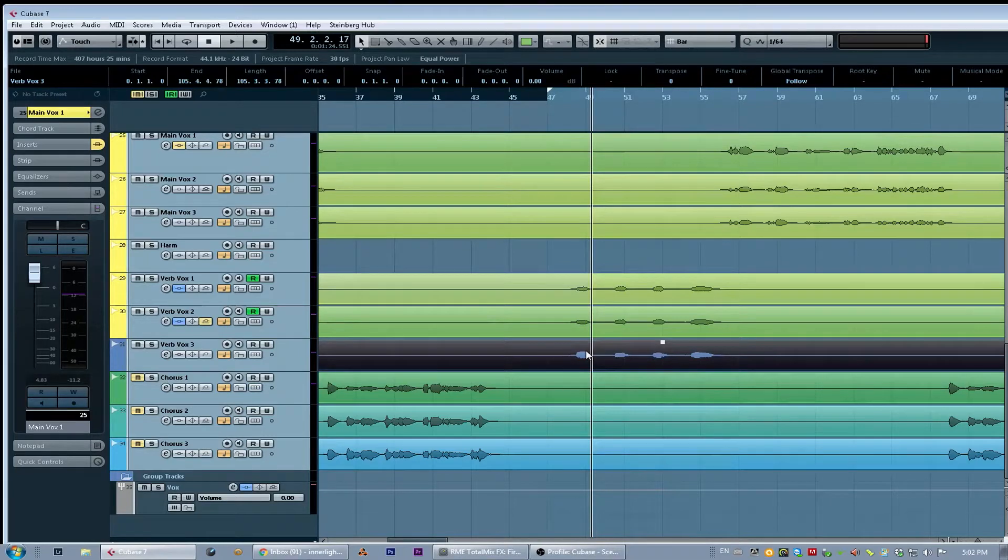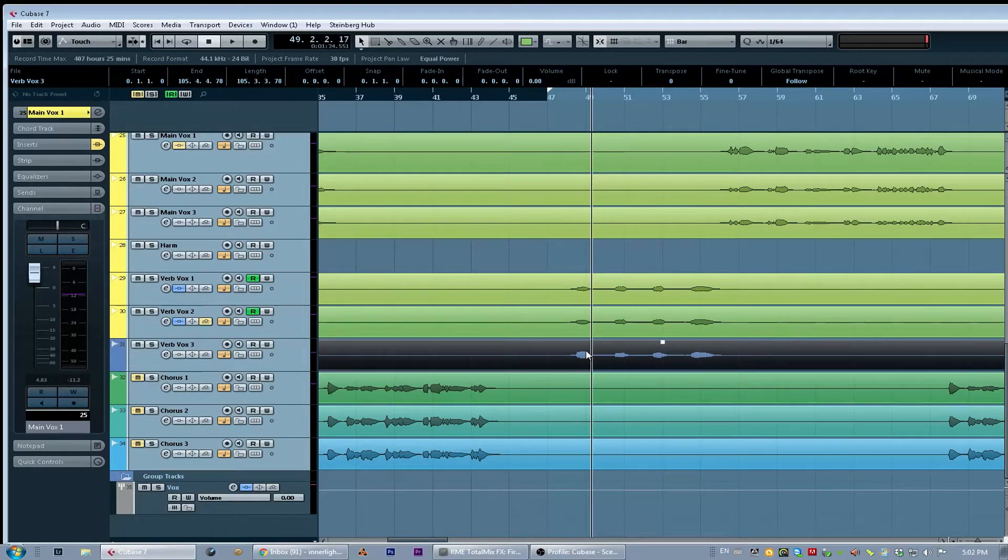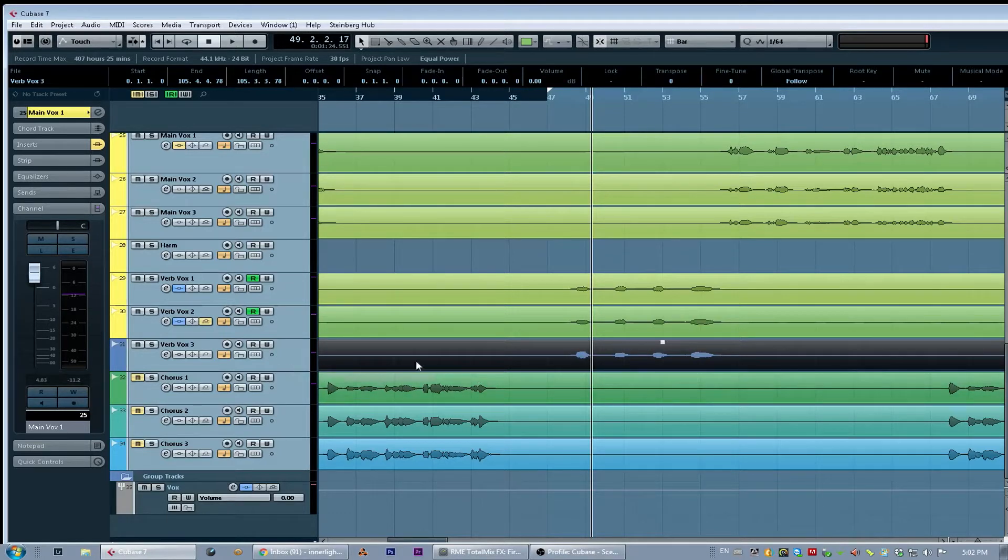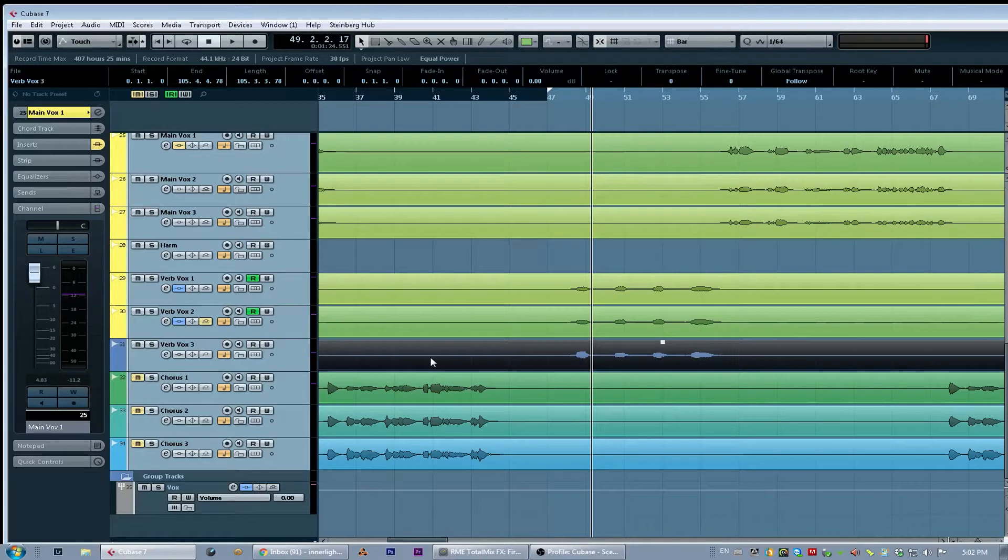Welcome back guys. Today I wanted to go over my process and philosophy behind pitching vocals with the built-in vocal pitch editor in Cubase 7.